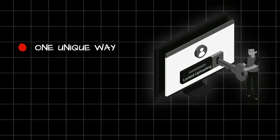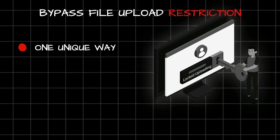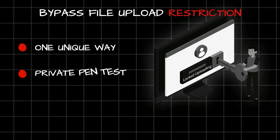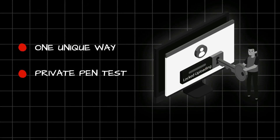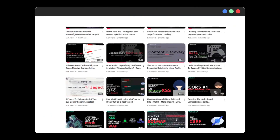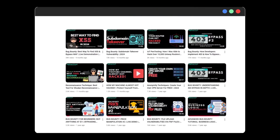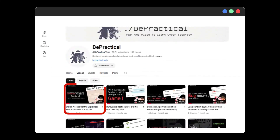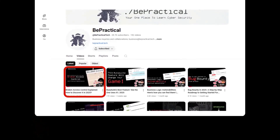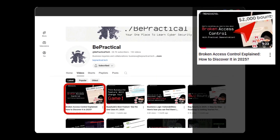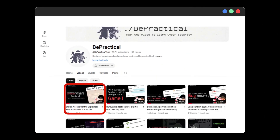This is why in this video we'll be talking about one unique way to bypass file upload restrictions, which I found during a private pen test. This will help you level up your hacking skills. If you haven't checked out my previous video, the link is in the description and on the right side of the screen. Now let's get started.